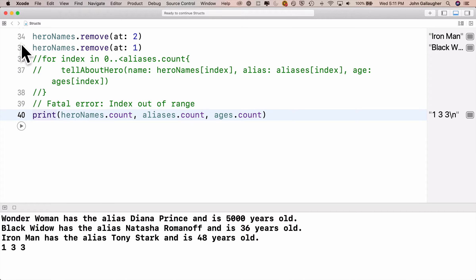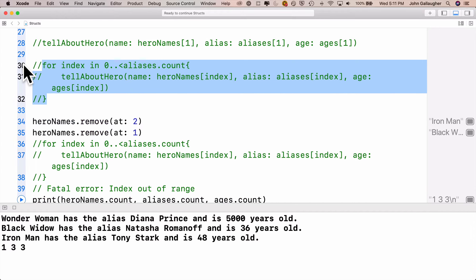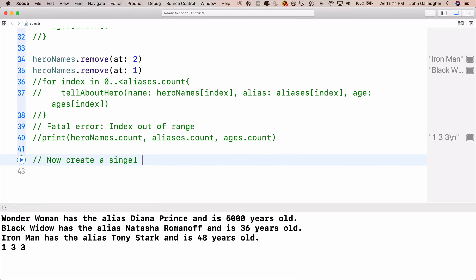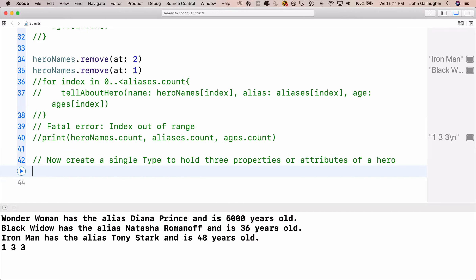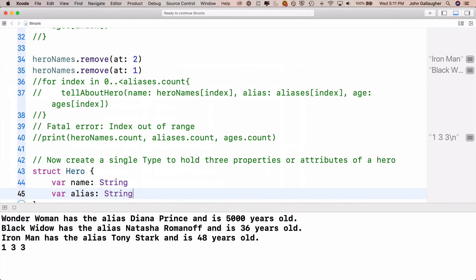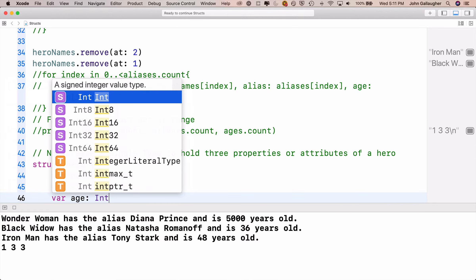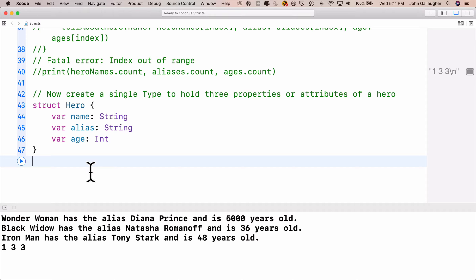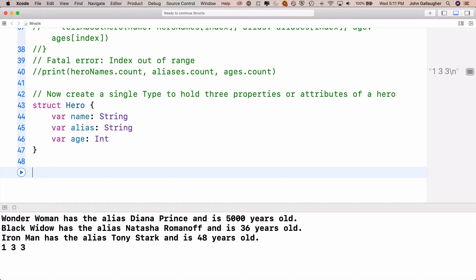Structs will come to the rescue because we can create one struct with three different properties and put that all in one array instead of keeping track of three separate arrays. To create a struct, we use the keyword struct, give it a name in upper camel case, and add open and close curlies. Inside the curlies we declare our properties: var name: String, var alias: String, var age: Int.